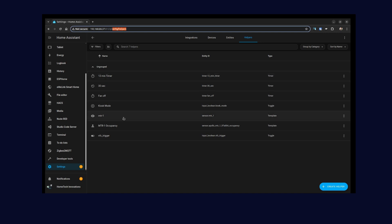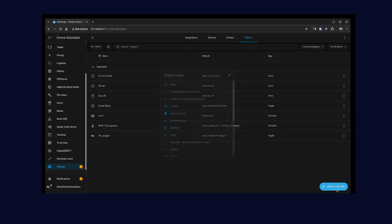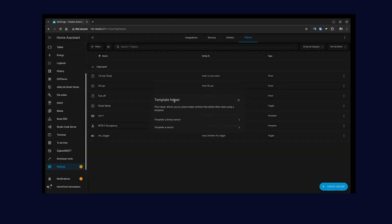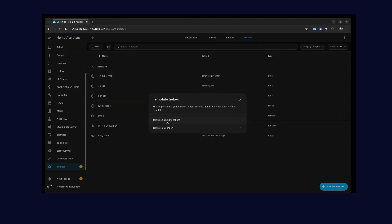So here I've already created the MTR1 occupancy, so let me create one more. Here you have all these types of sensors, but I'll create a template sensor. In template sensor you have two options: binary sensor and sensor. The binary sensors will need to return like on and off, true and false, and based on the device class or the state class, it will interpret the on and off states. So for occupancy, it will define on as detected, whereas off or false as clear.